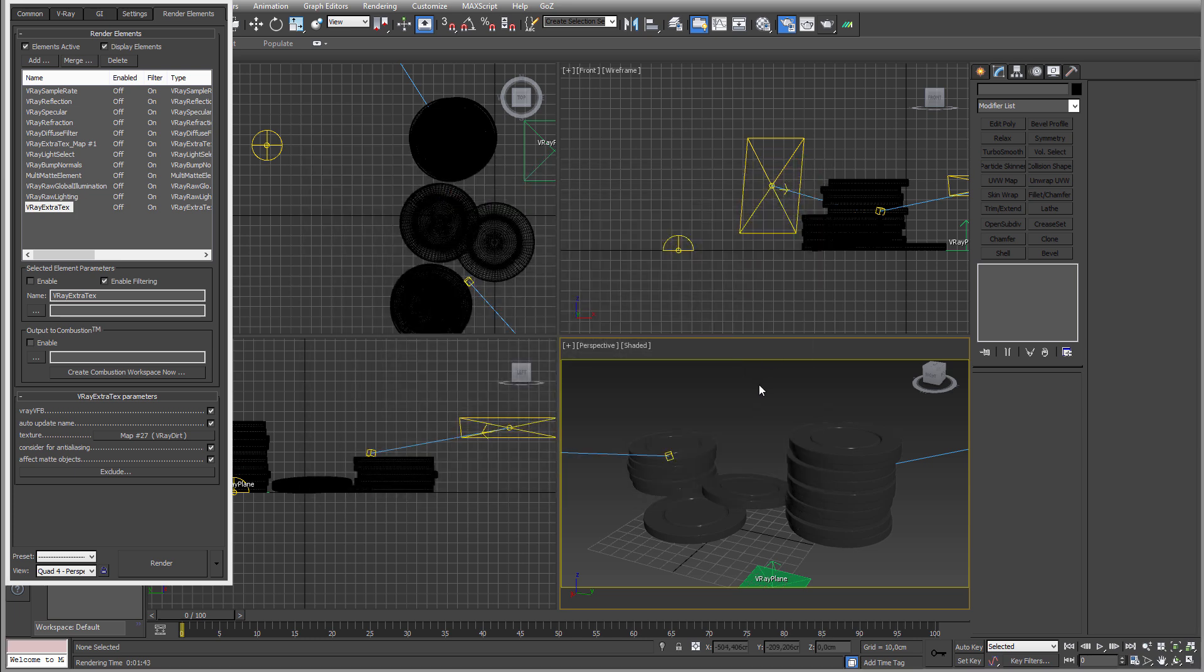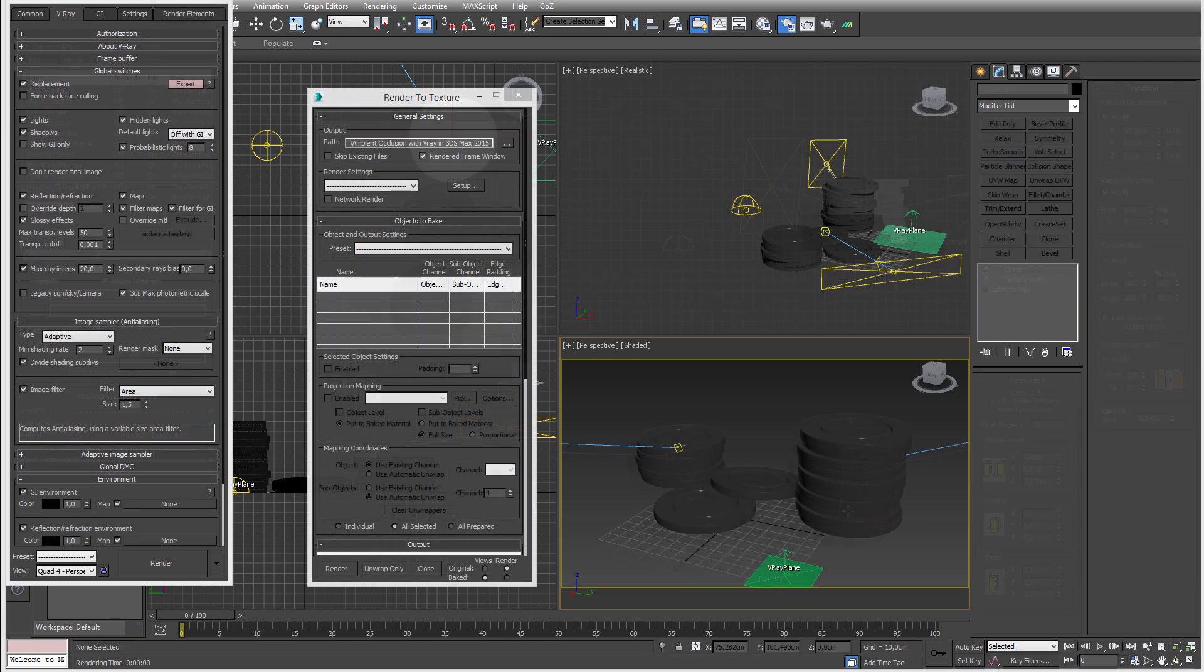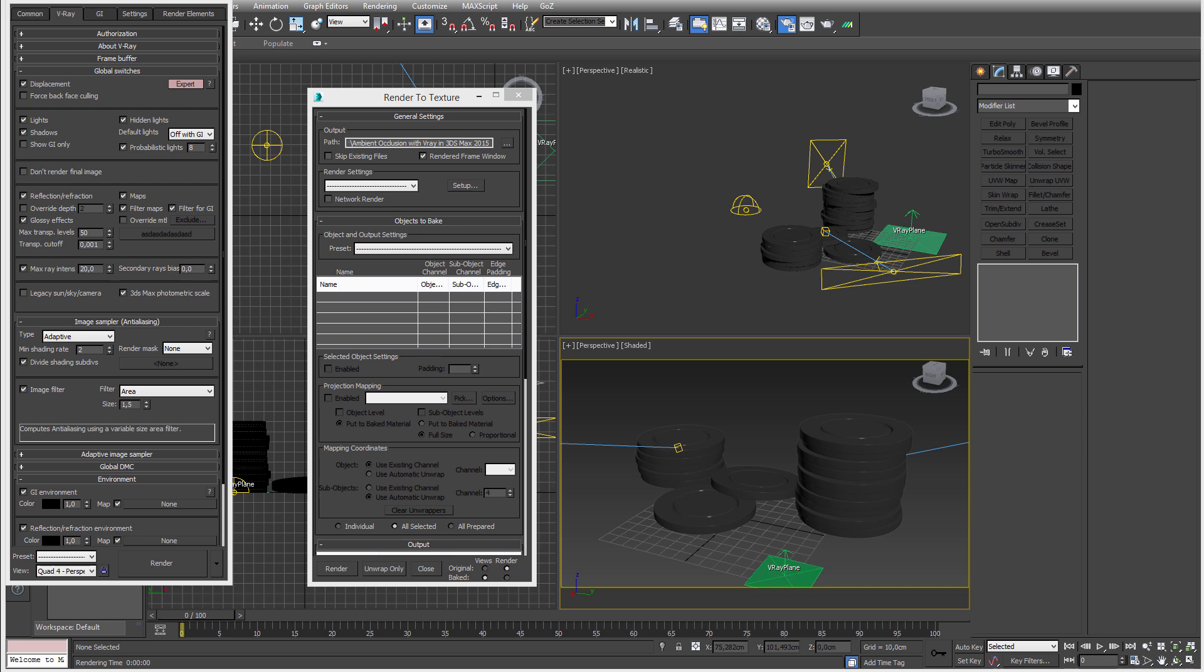So the third way would be to do a render to texture. It is what it says, you render it to the texture. So it's per object, so it's not going to be a global thing. This is something you might want to do if you do game assets for example.